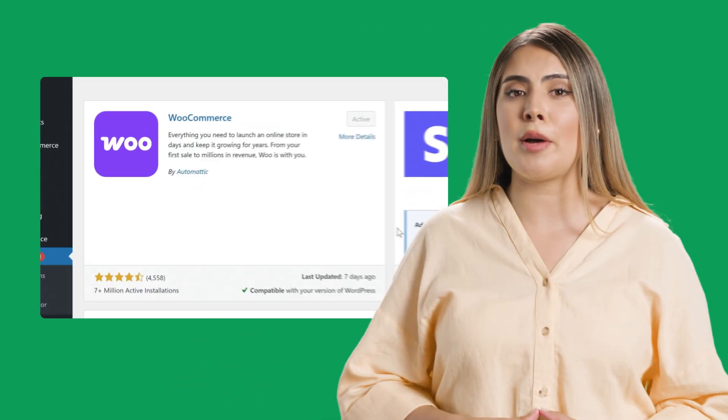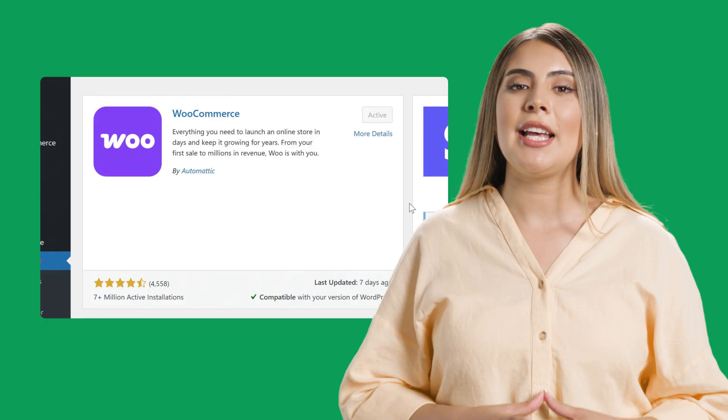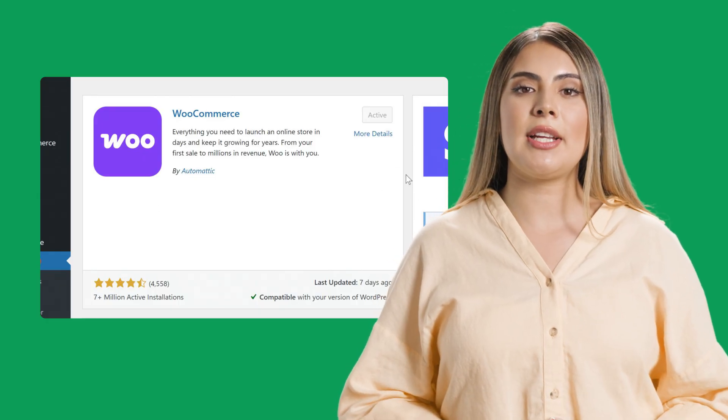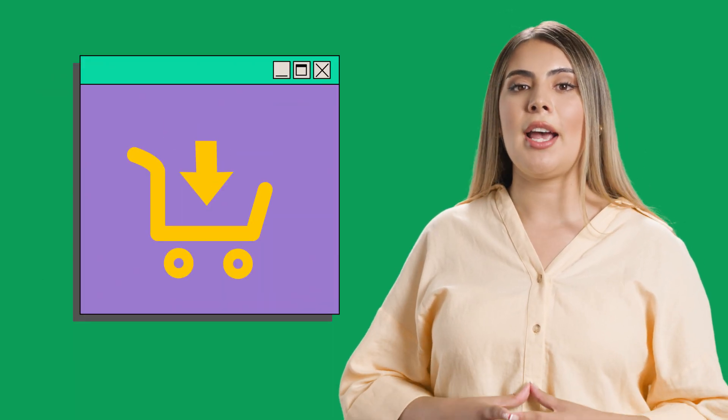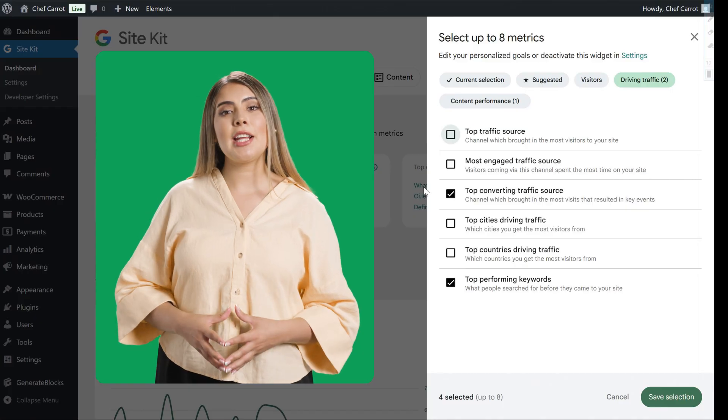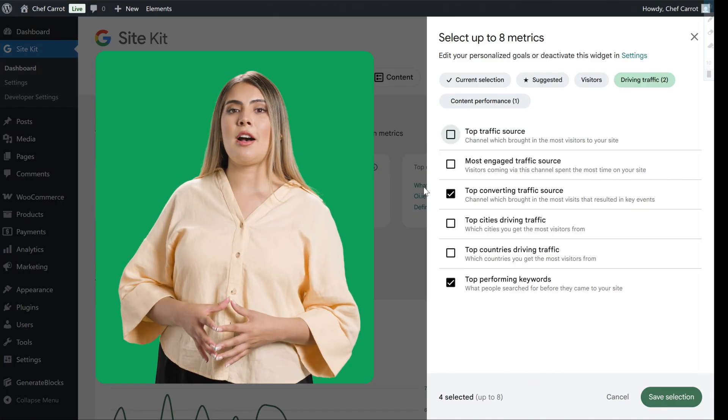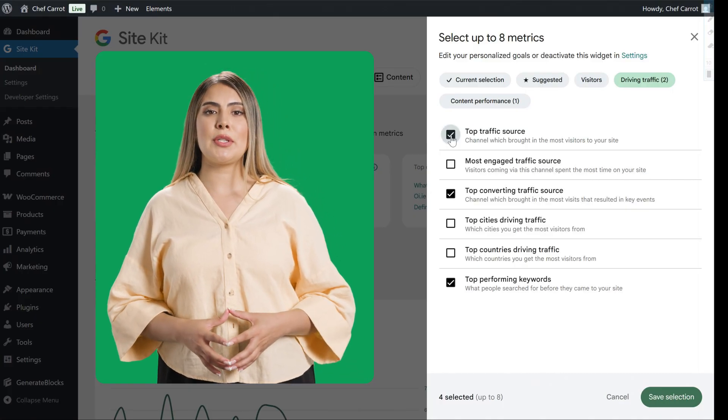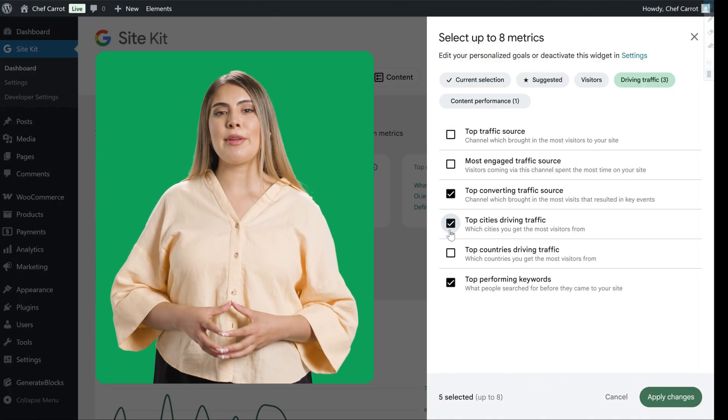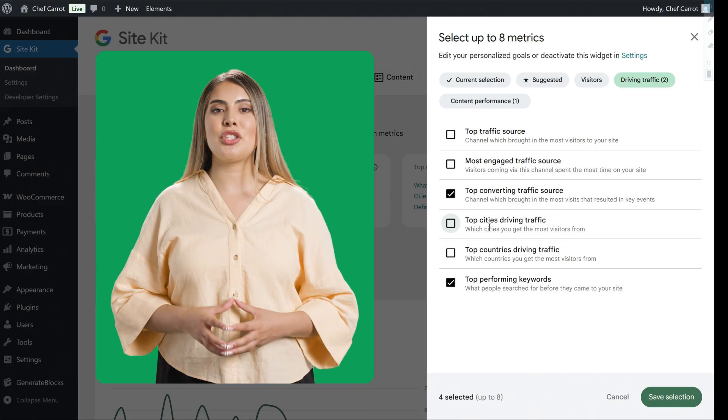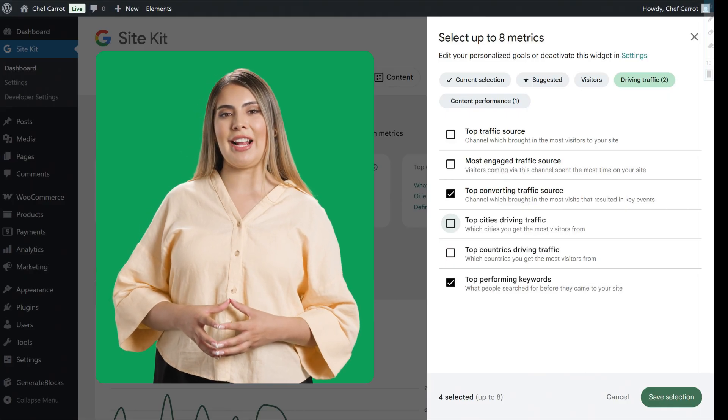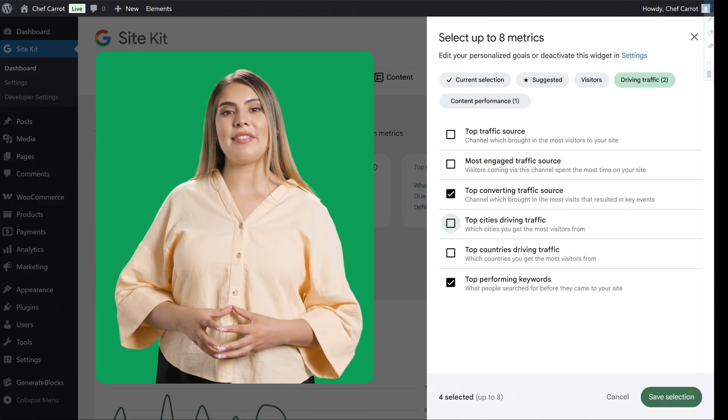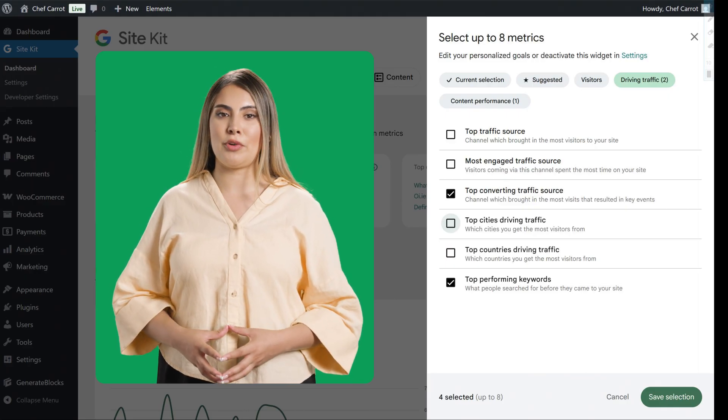Also, for e-commerce sites specifically, if the goal is to sell products and a plugin like WooCommerce is active, SiteKit automatically tracks events such as Add to Cart and Begin Checkout. This enables reporting on insights like top traffic sources that are driving purchases and top cities that are driving Add to Cart actions, providing data relevant to sales performance.